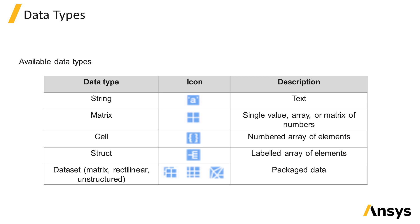Before going into the details of how we can view and collect simulation results, it's useful to first understand the different forms of data, or variable types, that are available and the types of data that are returned by monitors.